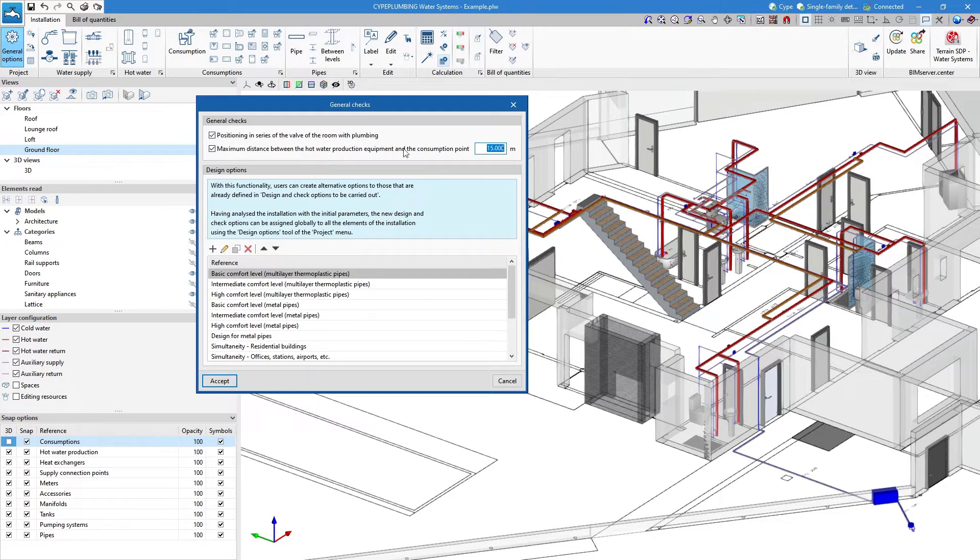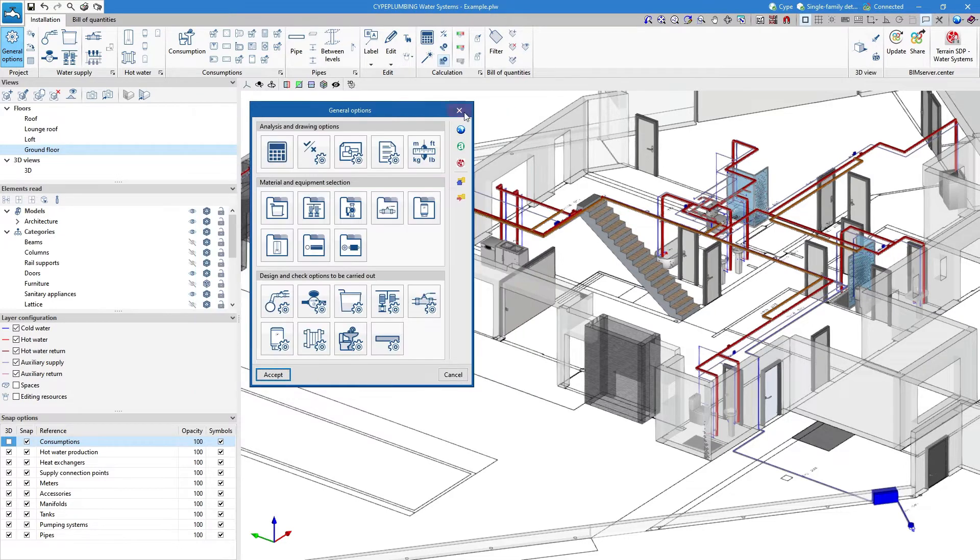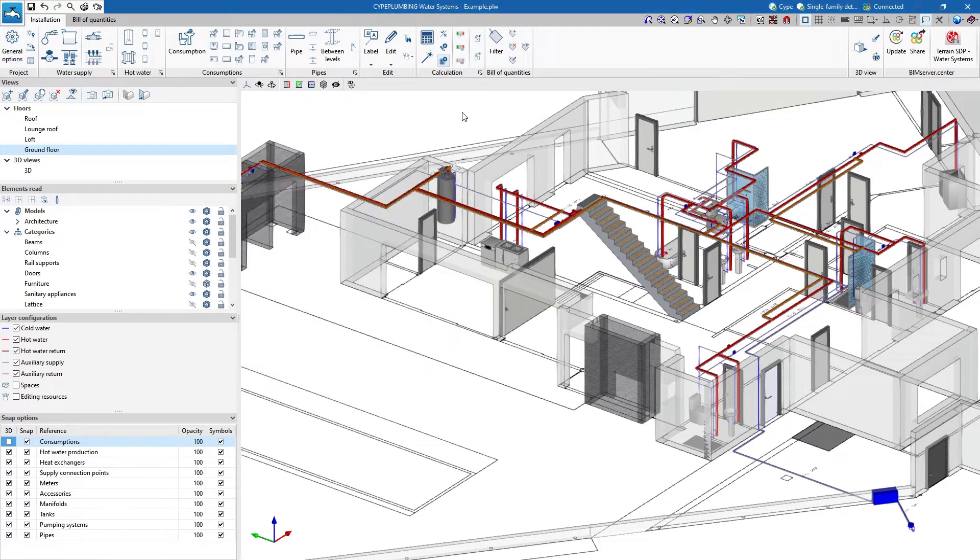We can carry out checks on all the elements according to the codes or the customised configuration used, as well as automatically designing the system.